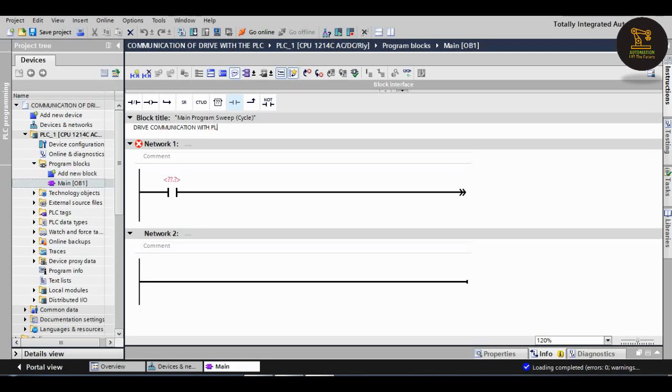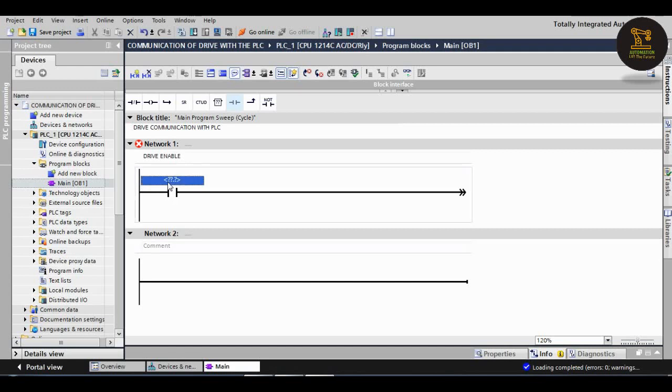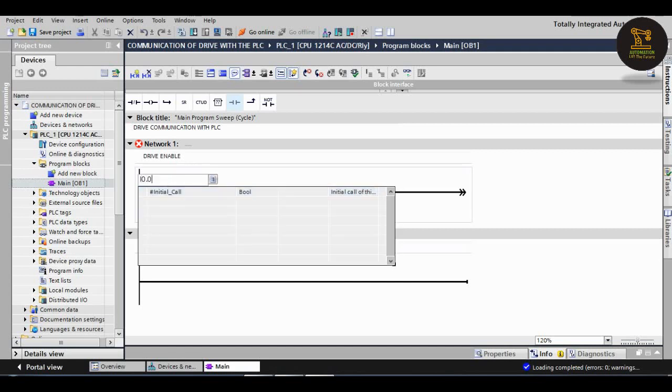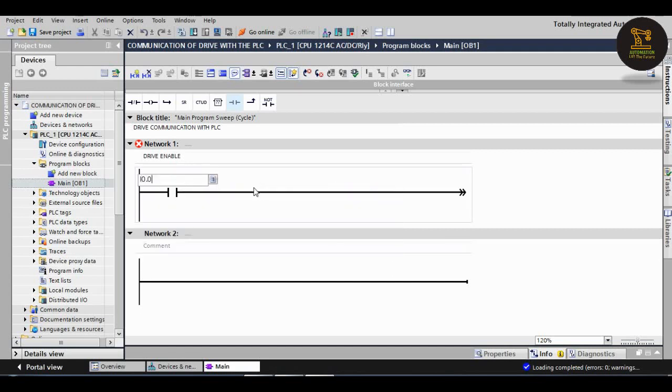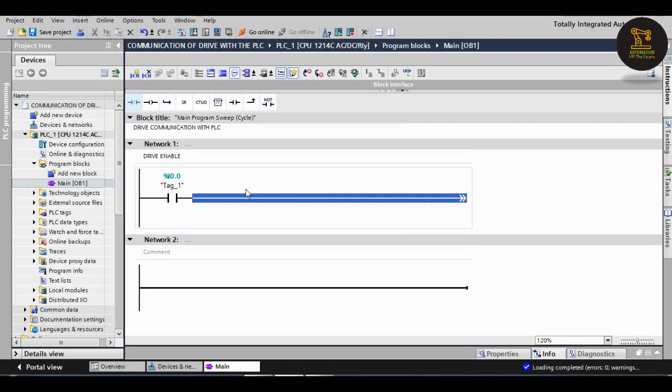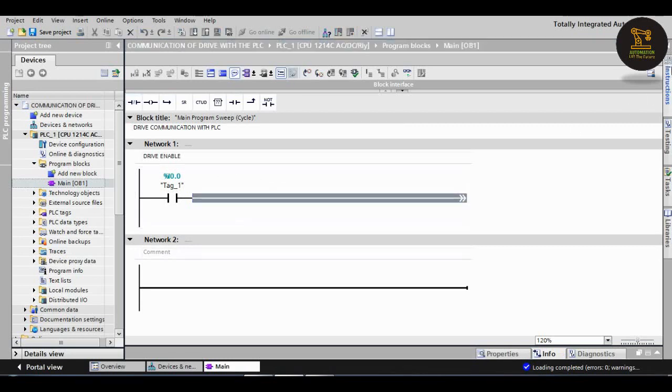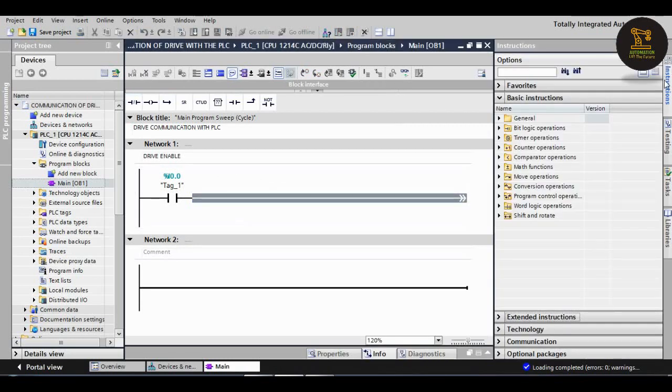First, let us see the drive enable. I am giving here the input address I0.0. For the output, we should take the move block. Right side instructions, in that move operations, click on it, drag and drop the move.